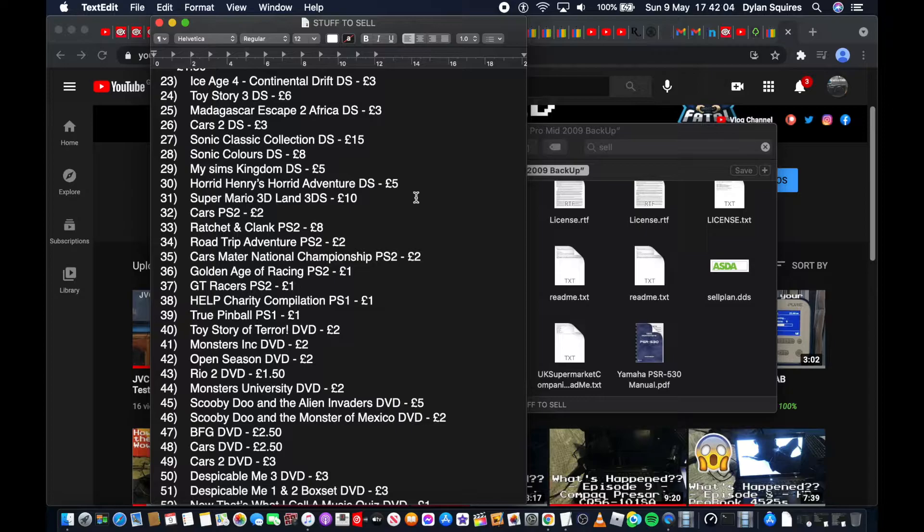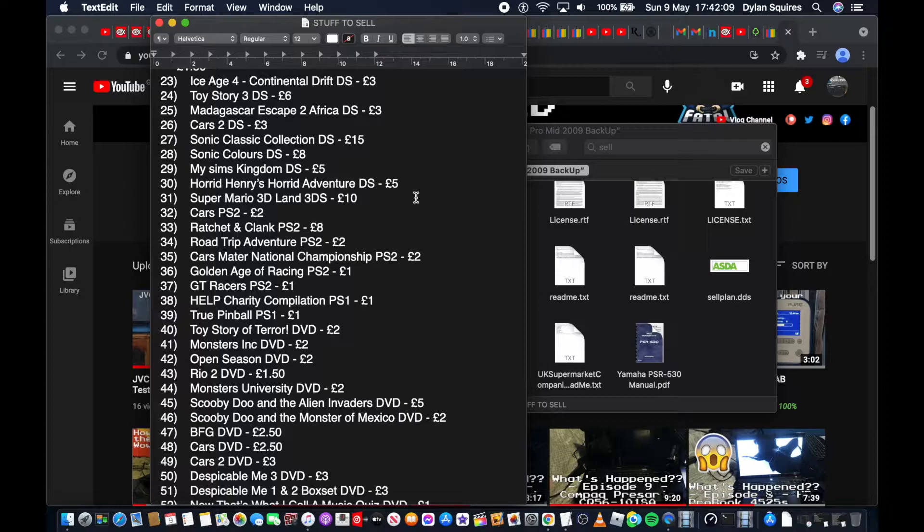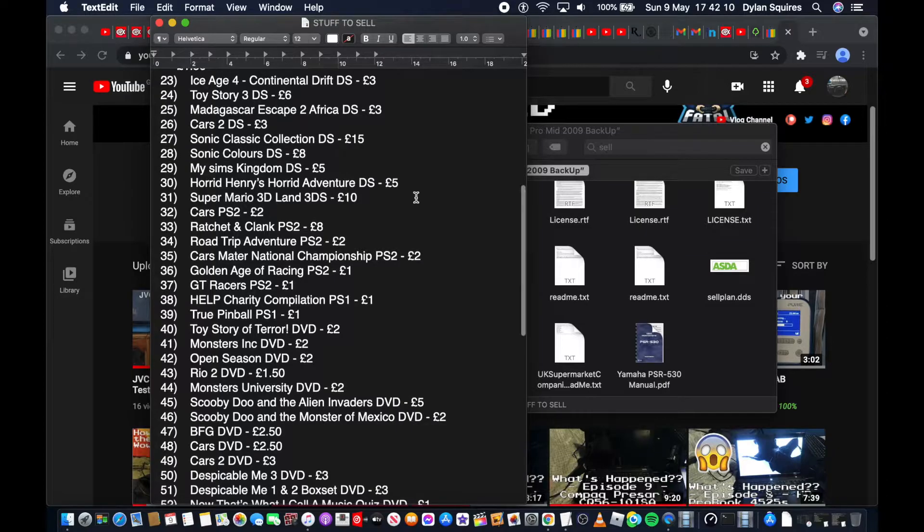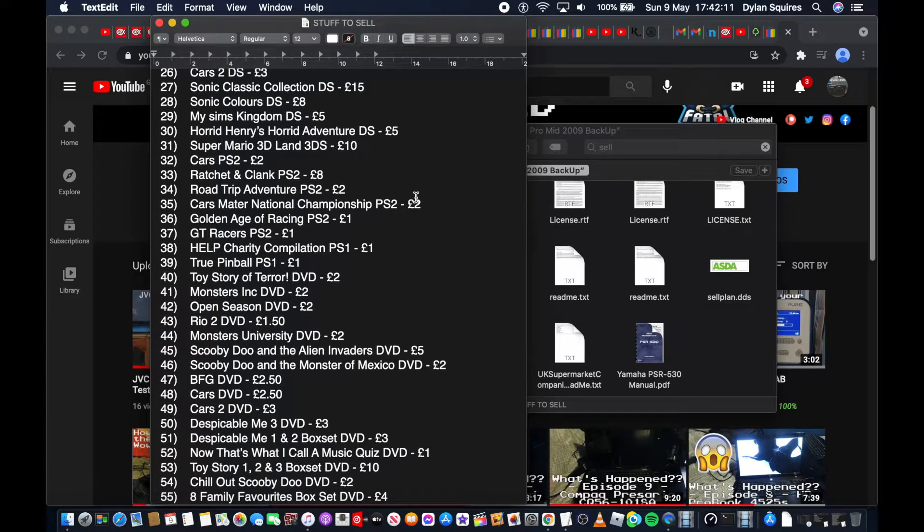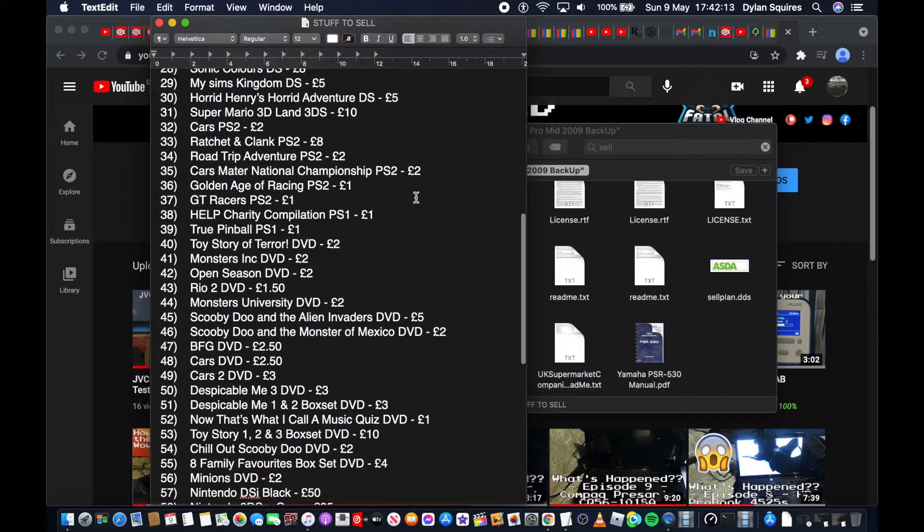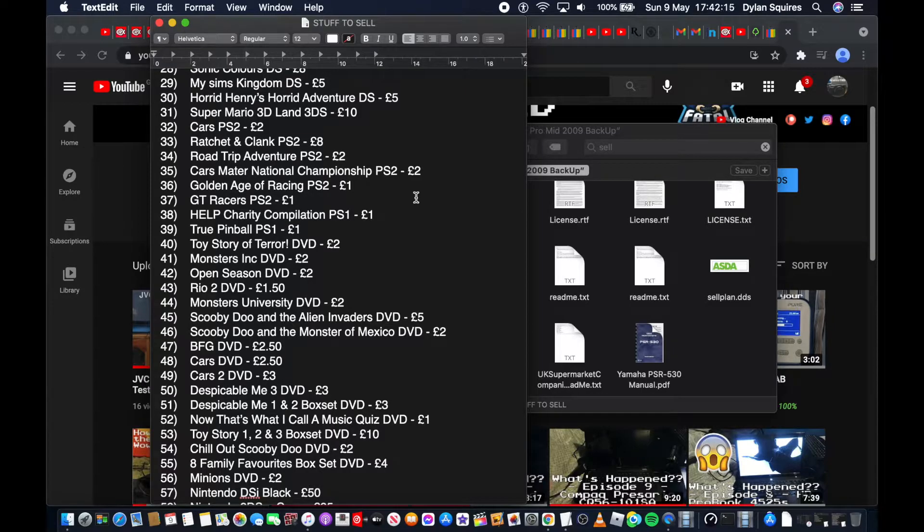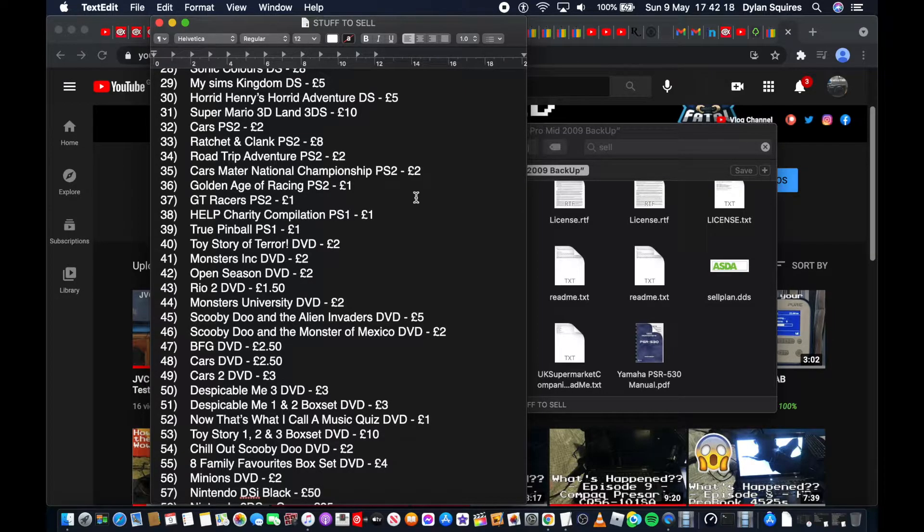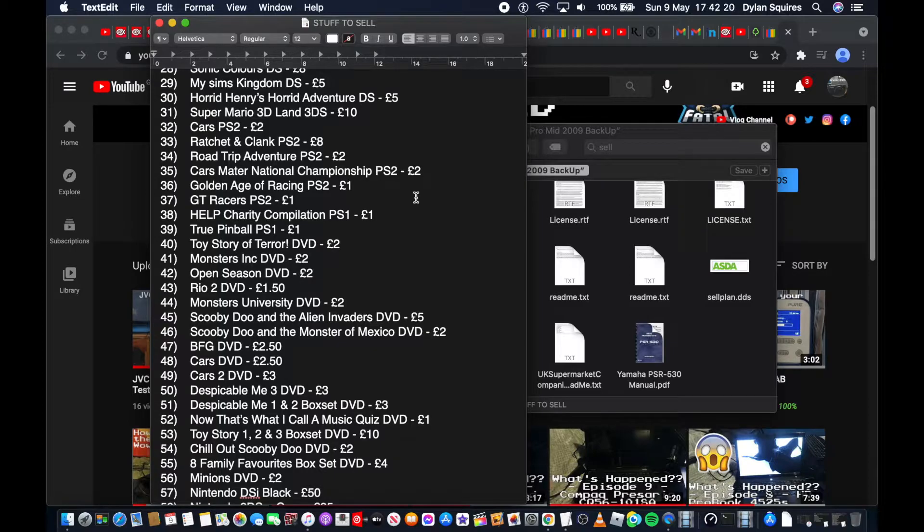Sonic Colours DS £8, My Sims Kingdom DS £5, Horrid Adventure DS £5, Super Mario 3D Land 3DS £10, Cars PS2 £2, Ratchet & Clank PS2 £8, Road Trip Adventure PS2 £2, Cars Mater National Championship PS2 £2, Golden Age Racing PS2 £1.